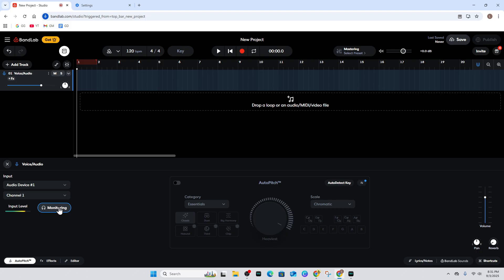Set the gain and check the level. Speak or sing at your loudest and adjust the interface gain so the meter peaks around negative 12 decibels. Avoid the red clipping—if it hits red, lower the gain.